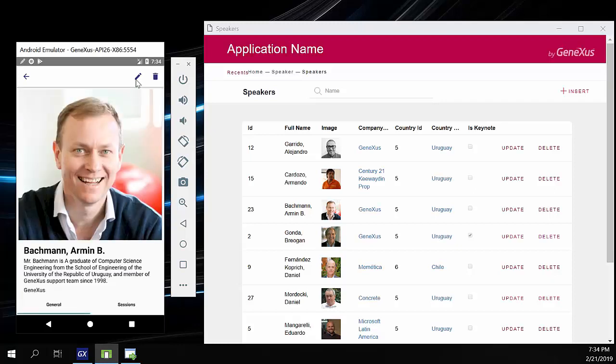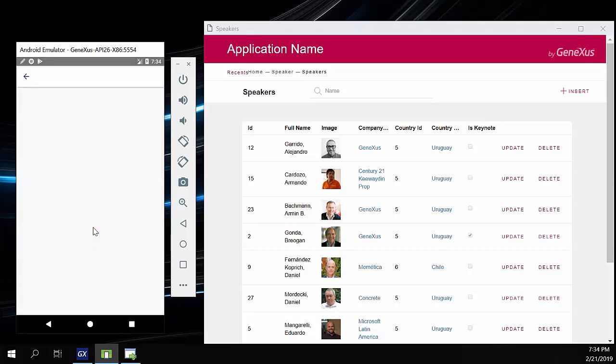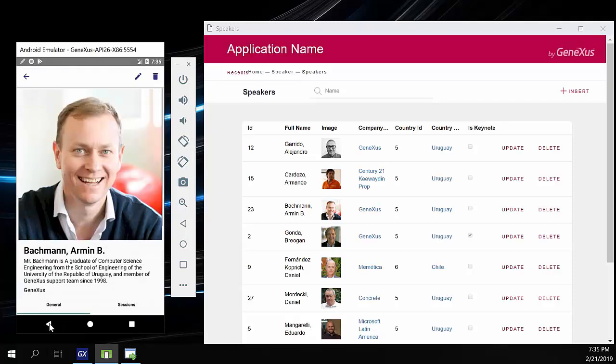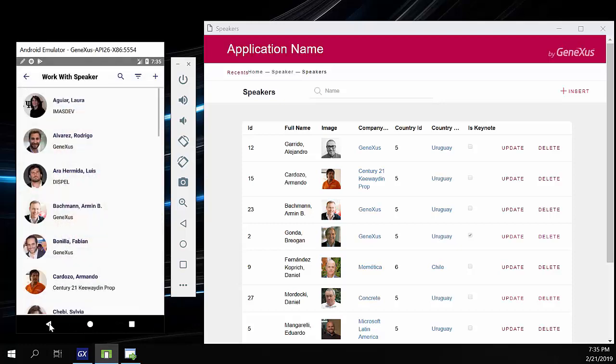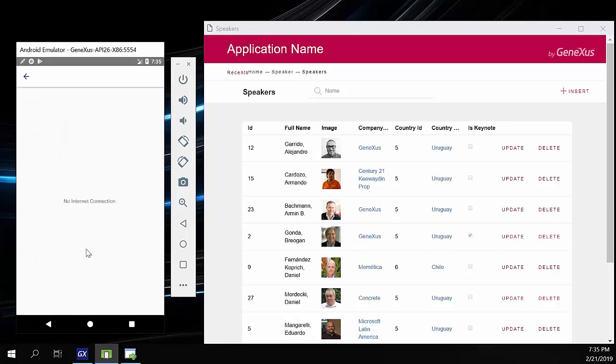If we try to add Armin again, we'll be able to do it because this data is cached. However, if I try to edit his details, an error occurs. Let's try to access another speaker we didn't open before, and note that we can't because we have no connection.